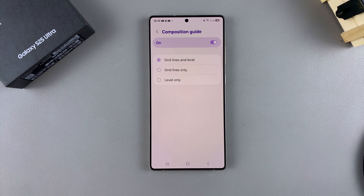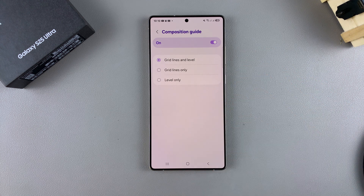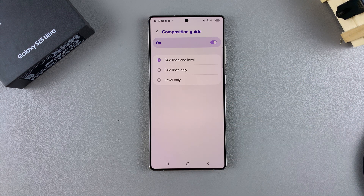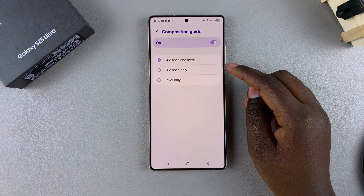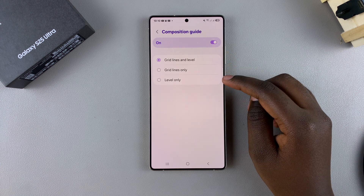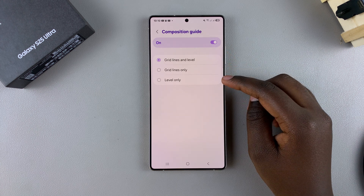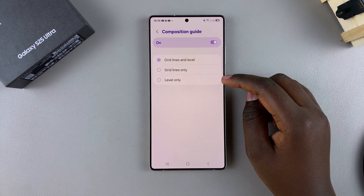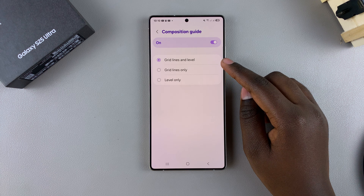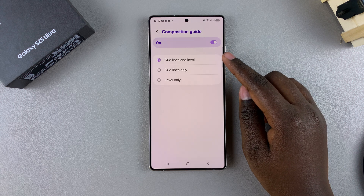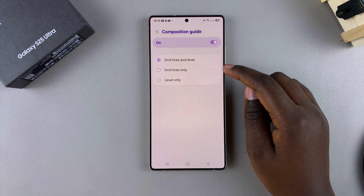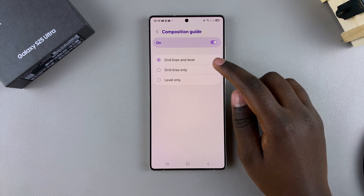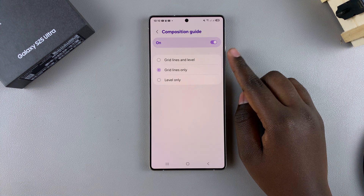Once enabled, you should see different options that can help you when taking photos. You have Gridlines and Level, Gridlines Only, or Level Only. In order to use the gridlines feature, you have to choose between Gridlines and Level or Gridlines Only. Choose the one you prefer.